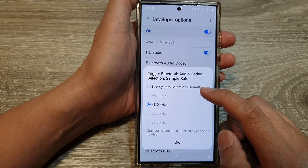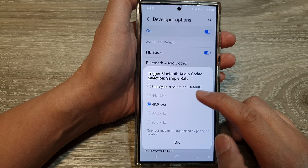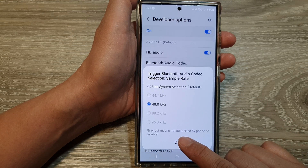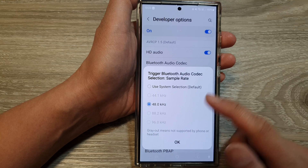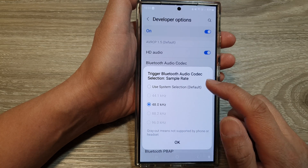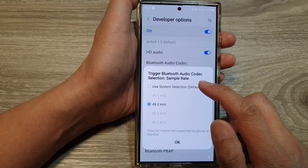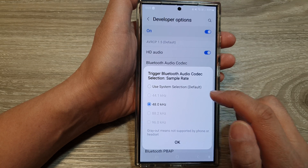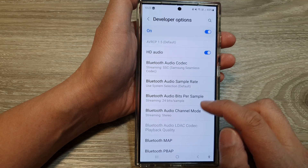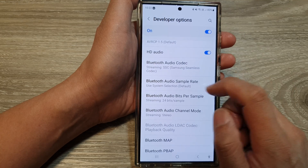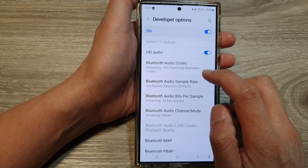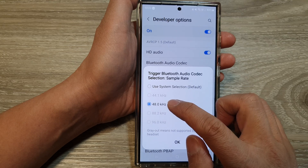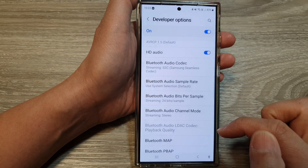From the list here, choose the one that is available. Greyed out means not supported by phone or headset. So currently you can choose use system selection default, or you can select — here I can choose 48kHz and then tap on OK.